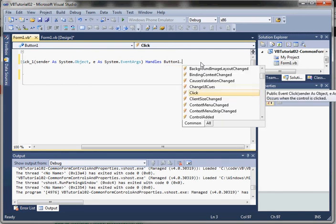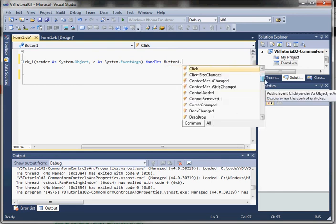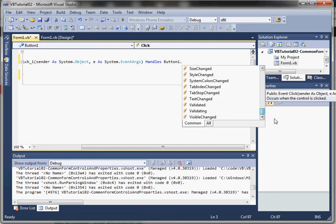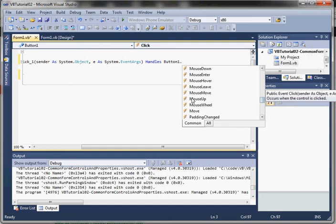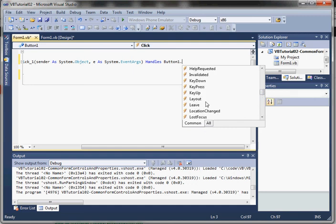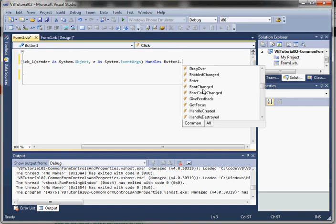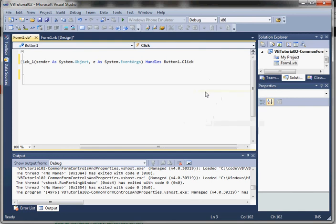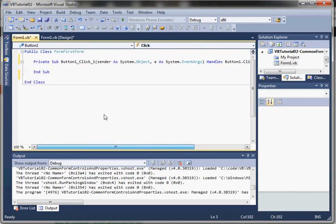We can use autocomplete here and see that the button control has a whole lot of different events associated with it. We can do mouse events, key events—there's a whole lot of different events we can use. We'll use the default click event to demonstrate some code.